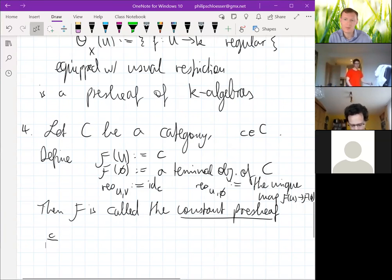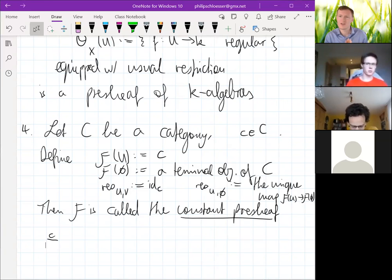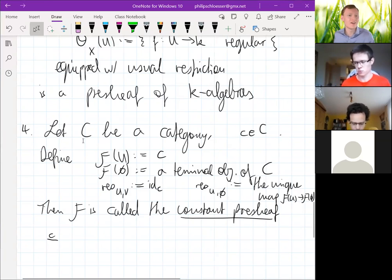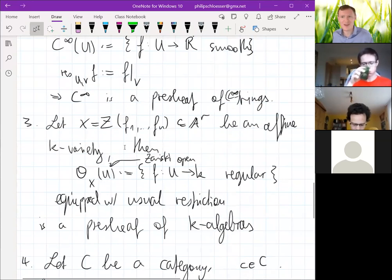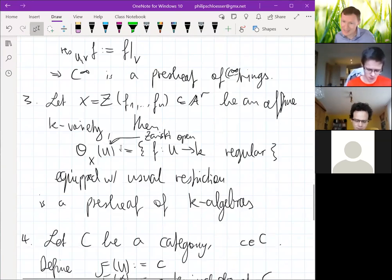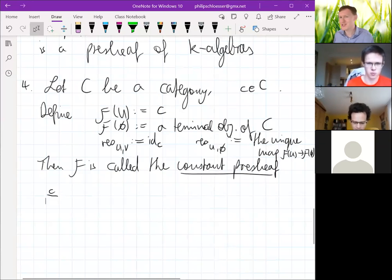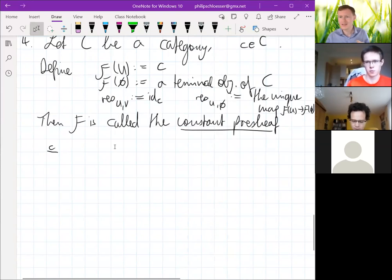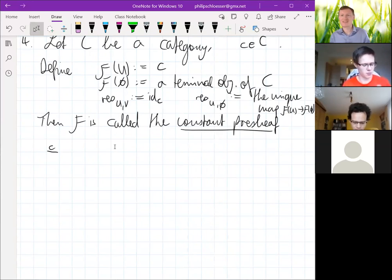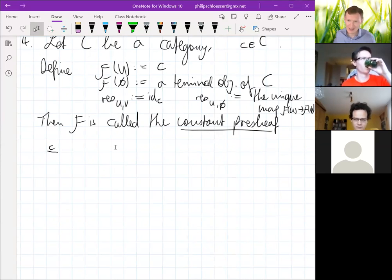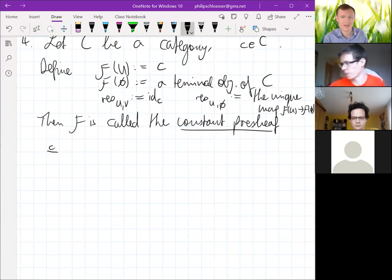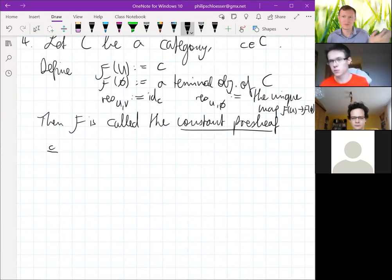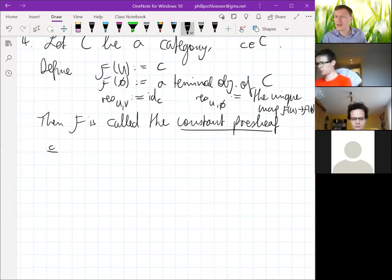So we see that we can find pre-sheaves everywhere in any kind of geometry — we've seen examples from topology, differential geometry, and algebraic geometry. But why do we call it a pre-sheaf and not a sheaf? Somehow we are still missing something: our definition is a bit too generous, too general.